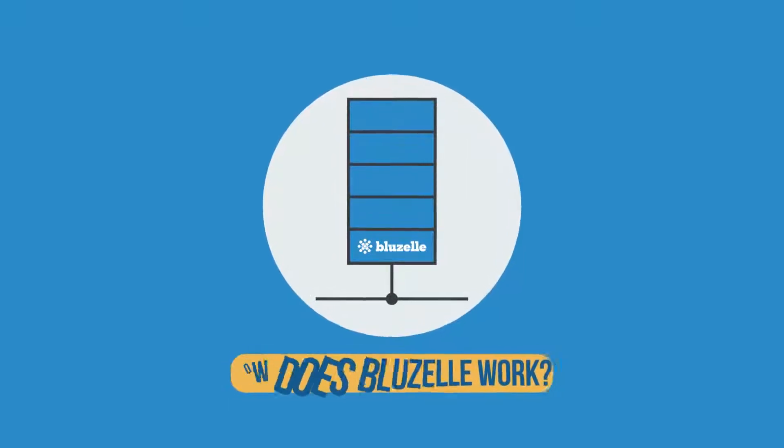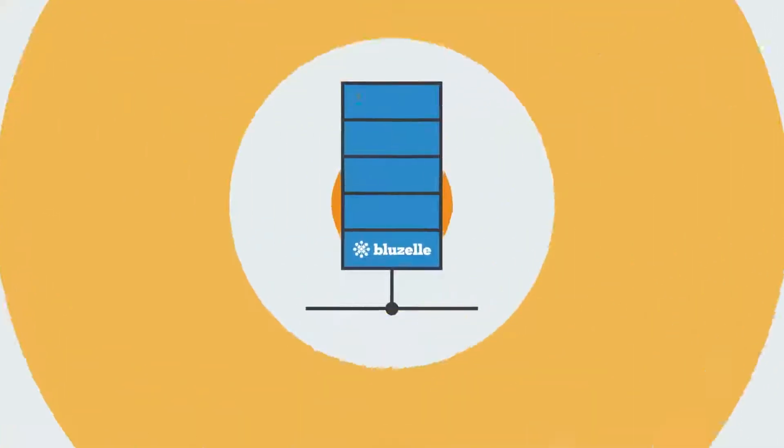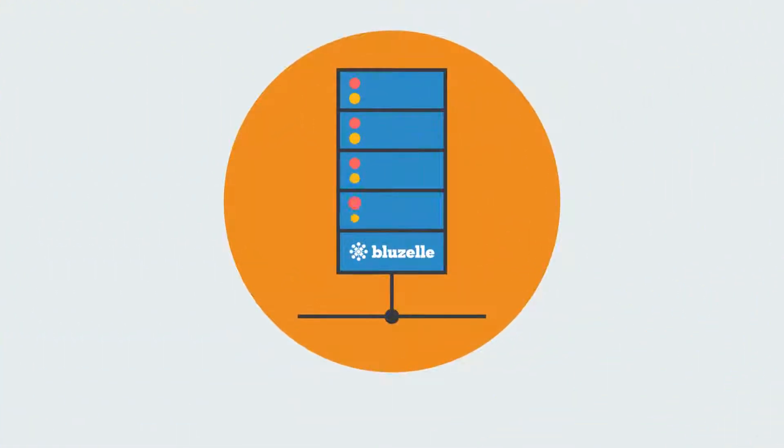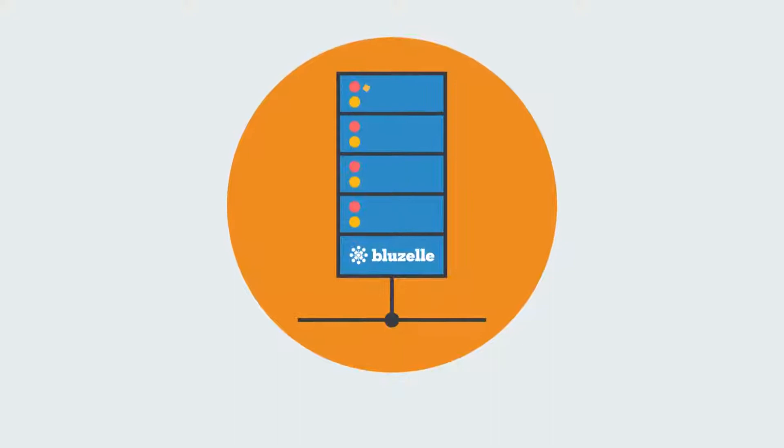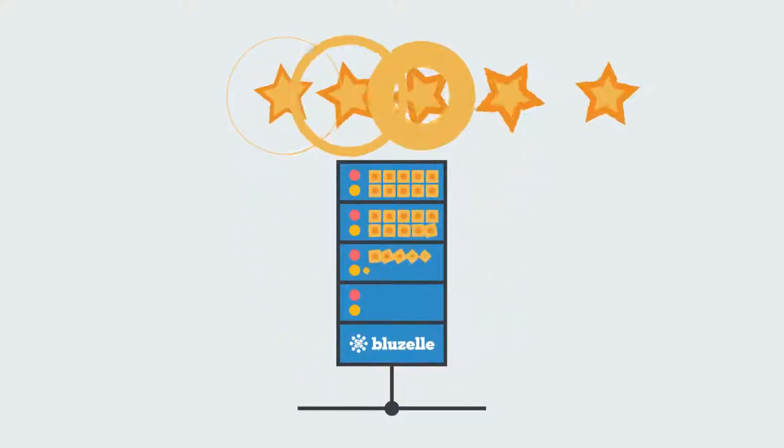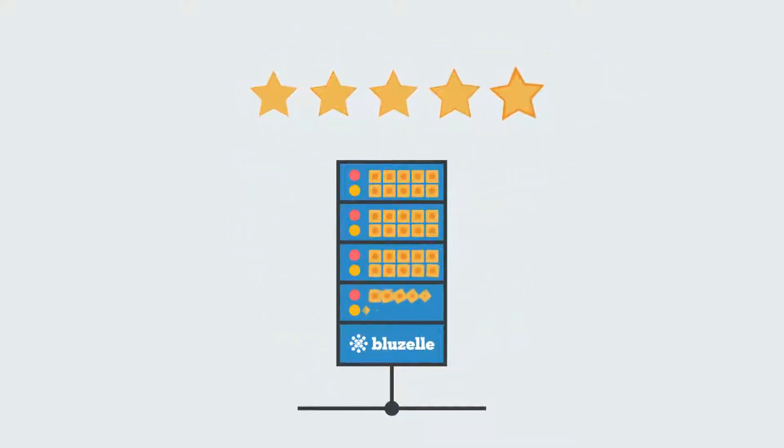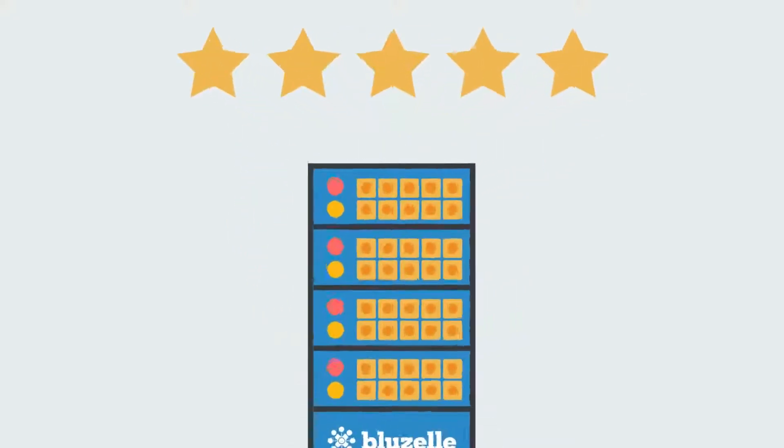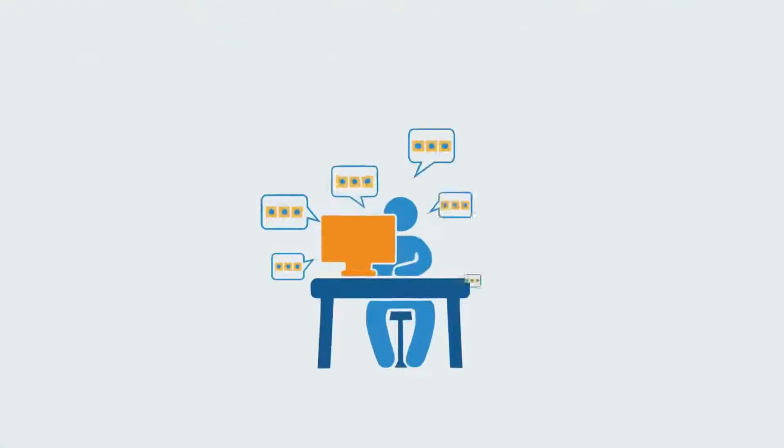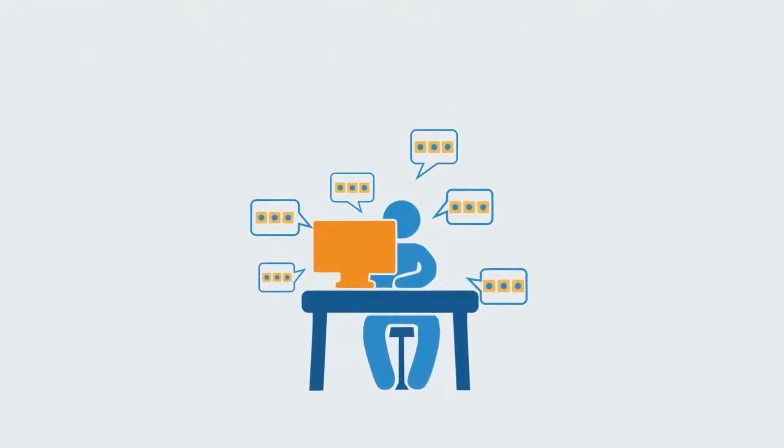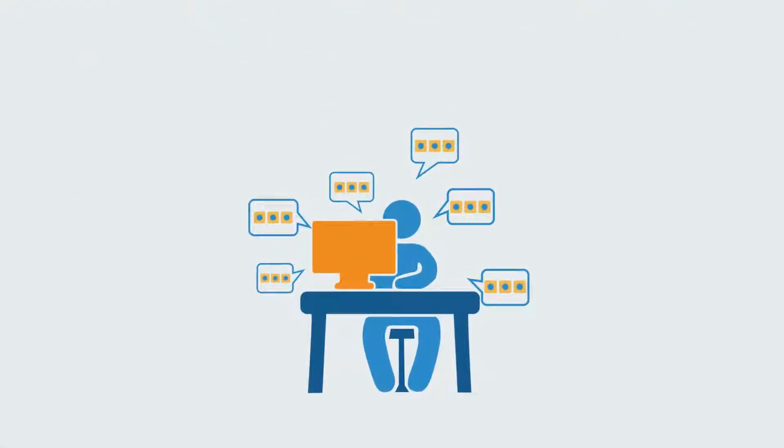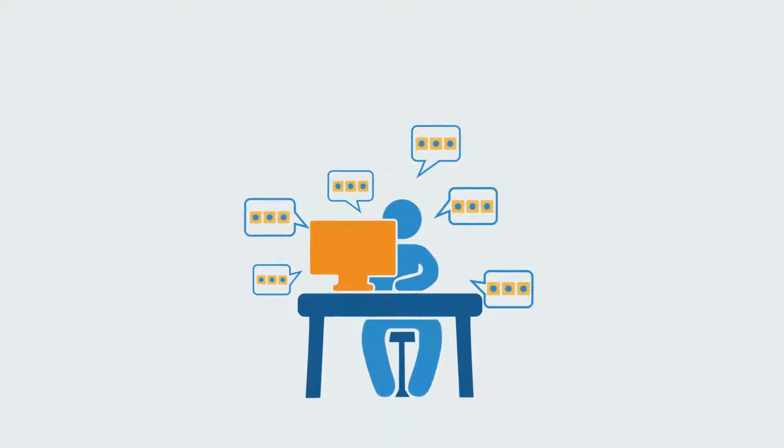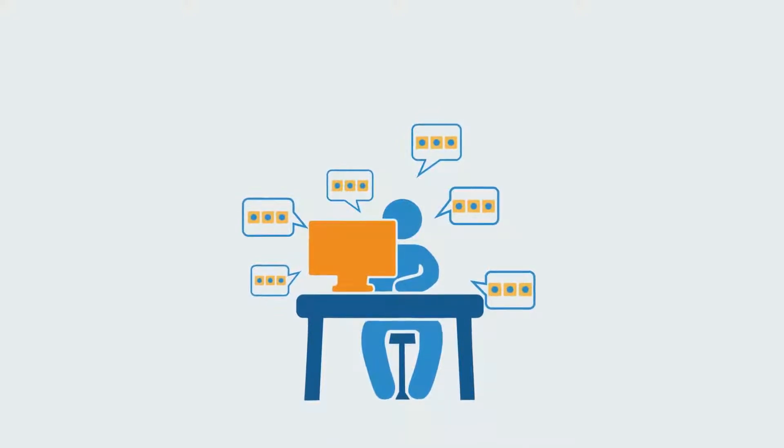As a producer, you join BlueZell and rent out your computer hardware as database storage. You are paid for hosting data on all the swarms you are a part of. As a consumer, you join BlueZell to privately store your application data in our swarms. You only pay when you access the BlueZell network.